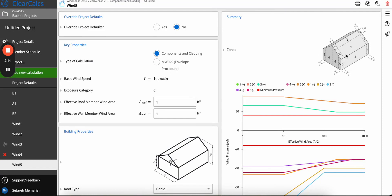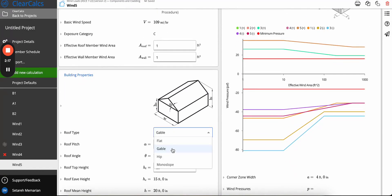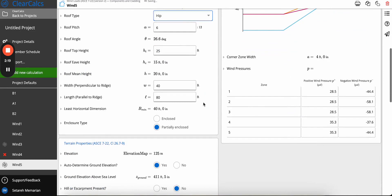The same goes as well for hip. If you switch to hip, you can see that we only have five zones.